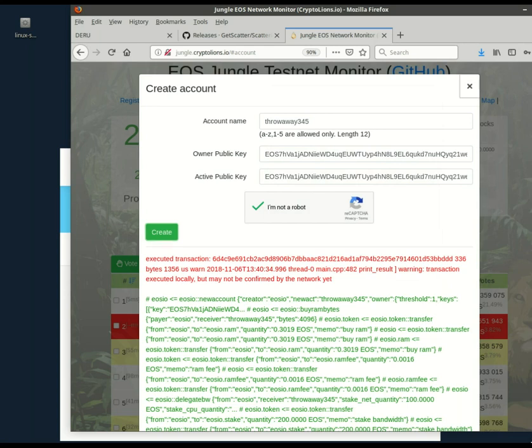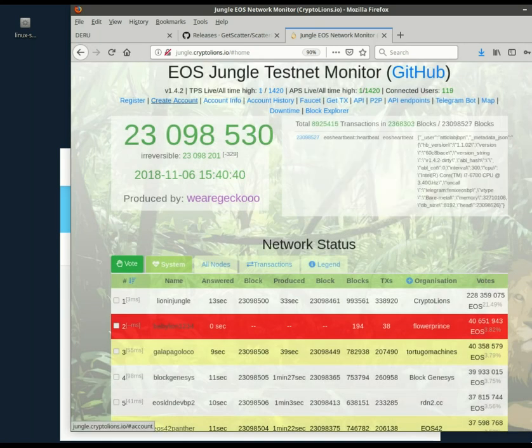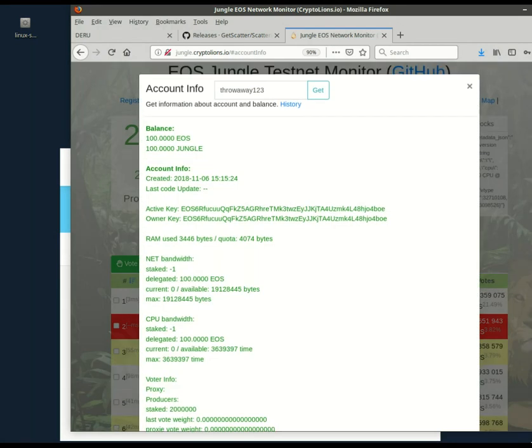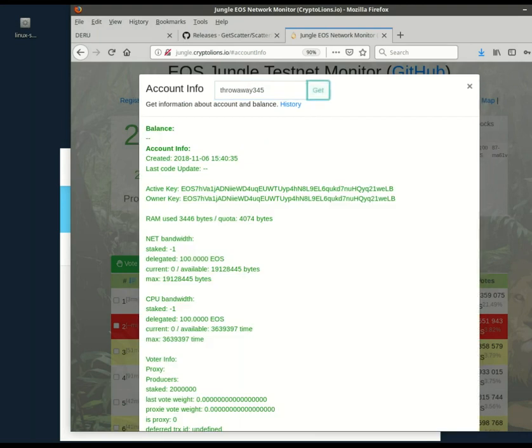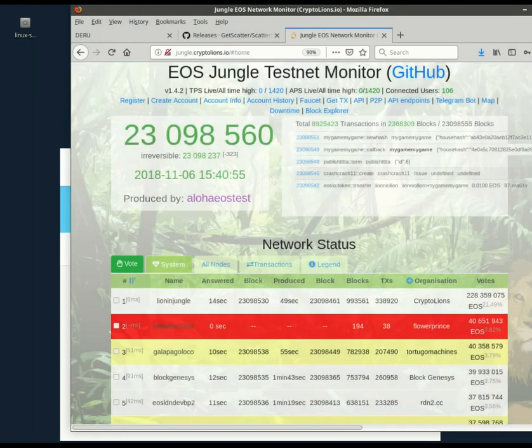All right. Throwaway three, four, five. Let's get account info for throwaway three, four, five. You'll see the balance is nothing, but it has delegated 100 EOS. Good. The account's created.